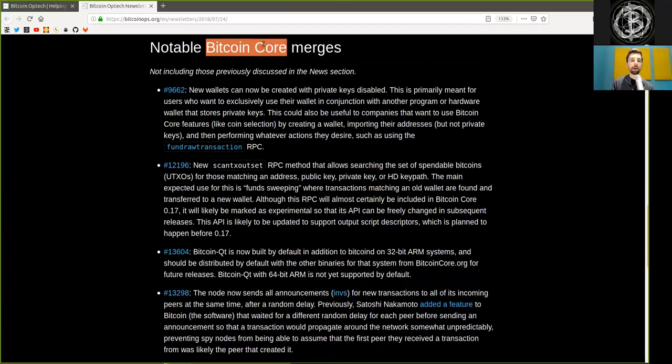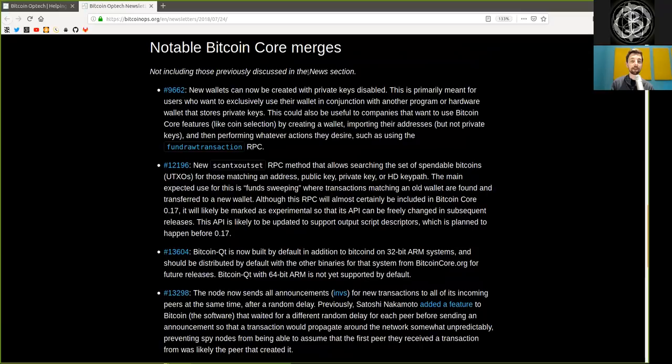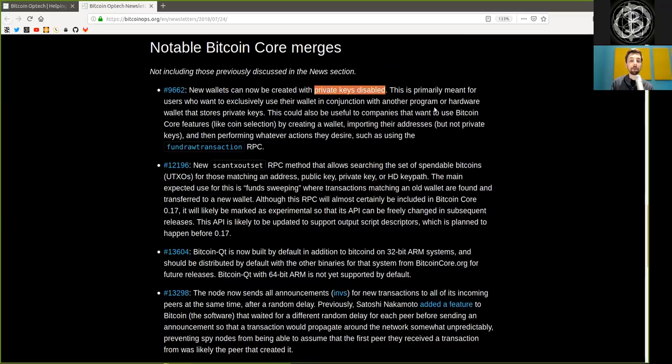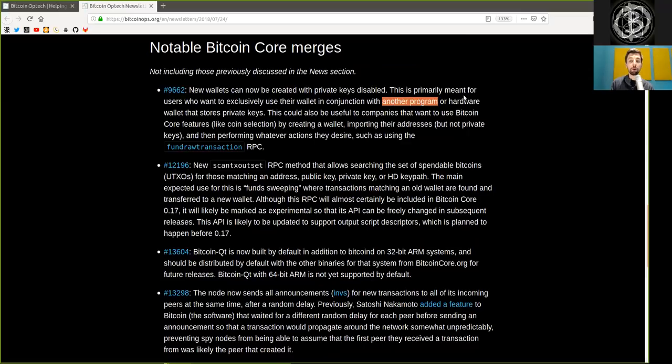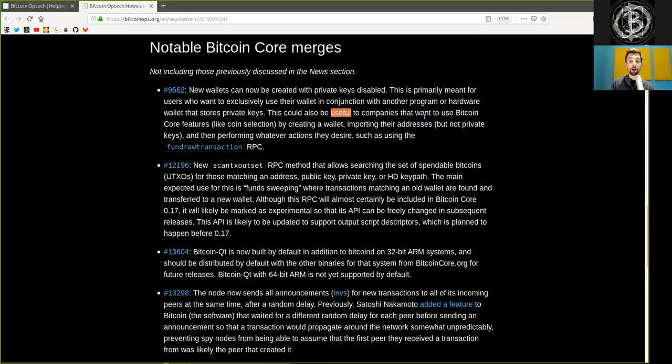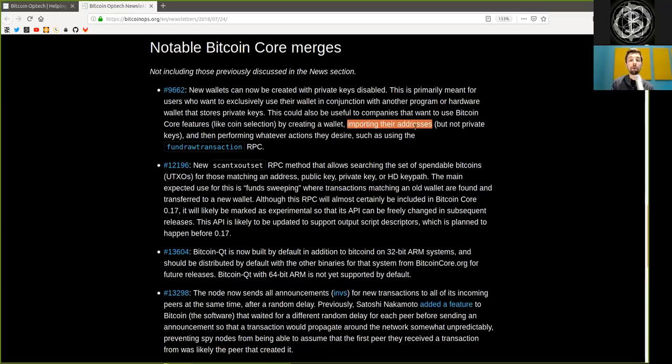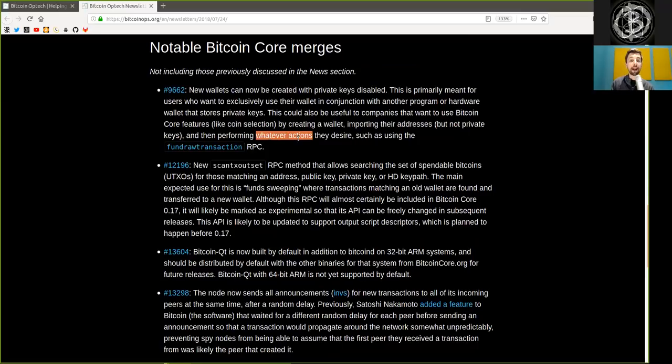Notable Bitcoin Core merges, not including those previously discussed in the news section. There's one pull request where new wallets can now be created with private keys disabled. This is primarily meant for users who want to exclusively use their wallet in conjunction with another program or hardware wallet that stores private keys. This could also be useful to companies that want to use Bitcoin Core features like coin selection by creating a wallet, importing their addresses but not private keys, and then performing whatever action they desire, such as using the fund raw transaction RPC.